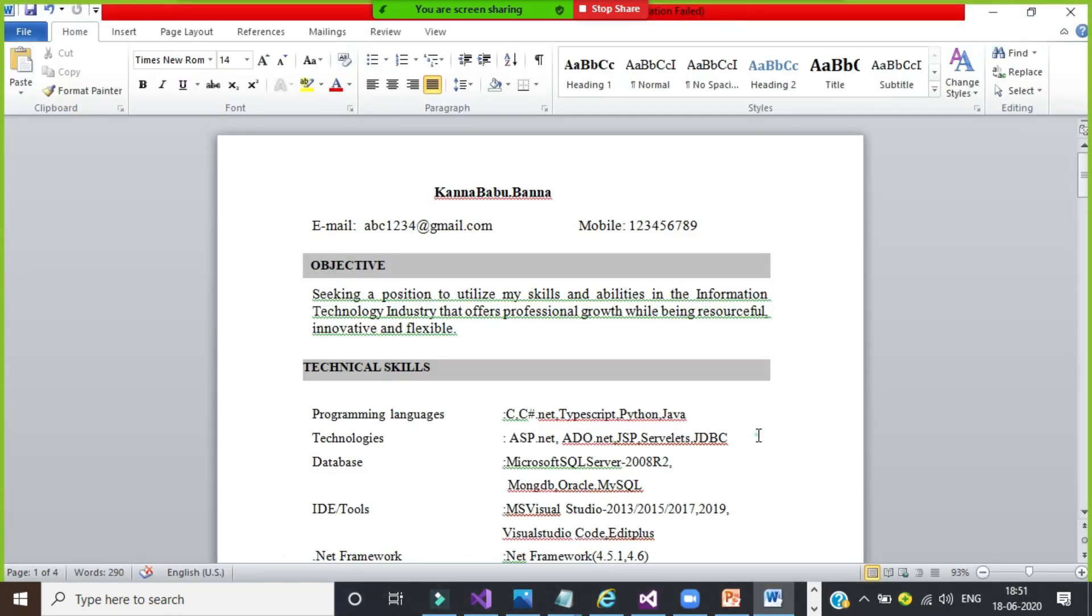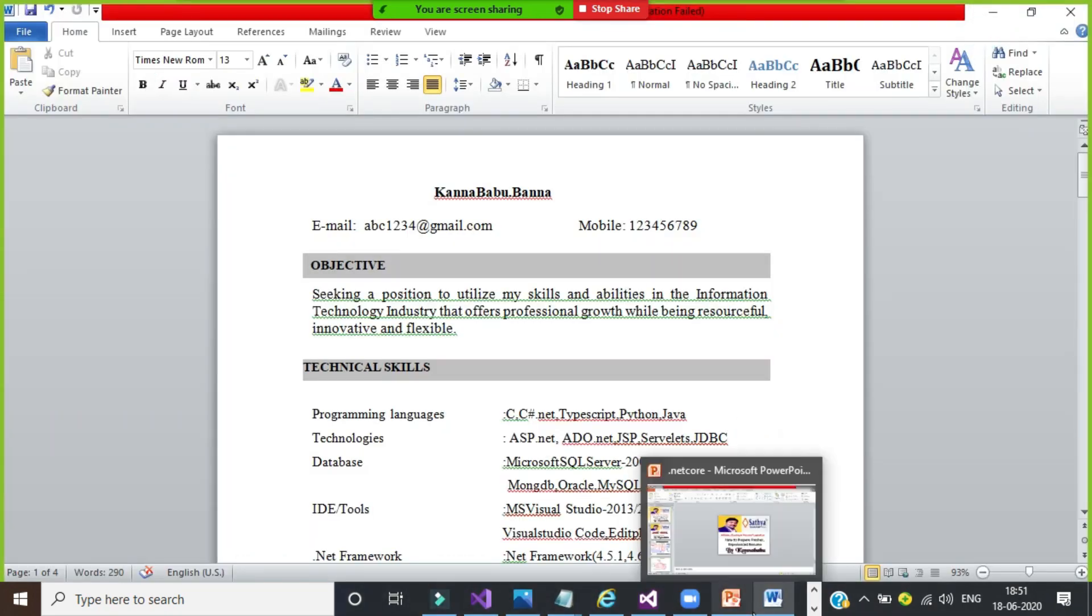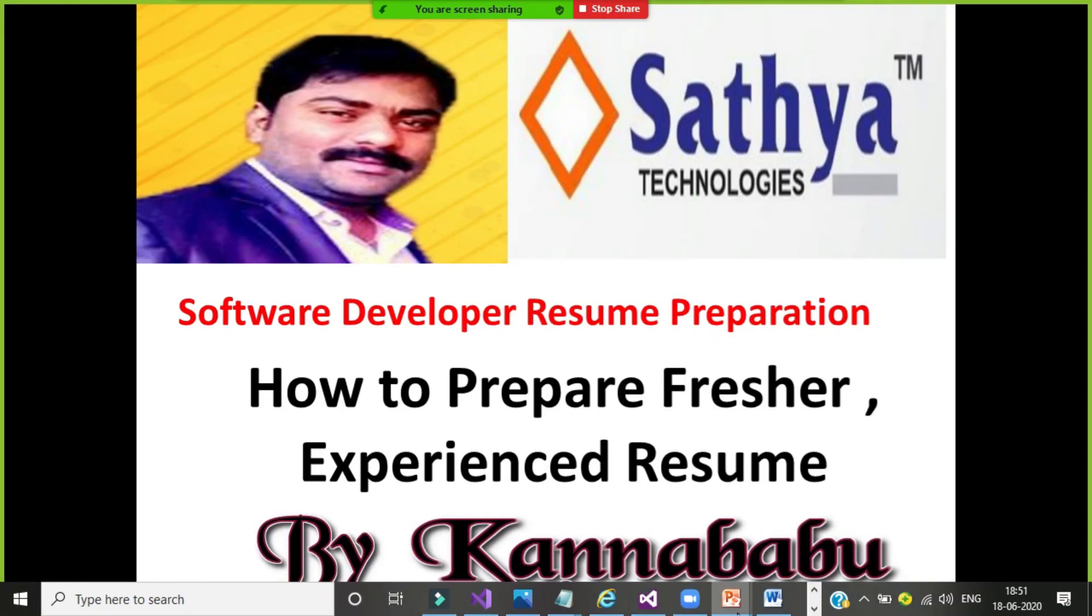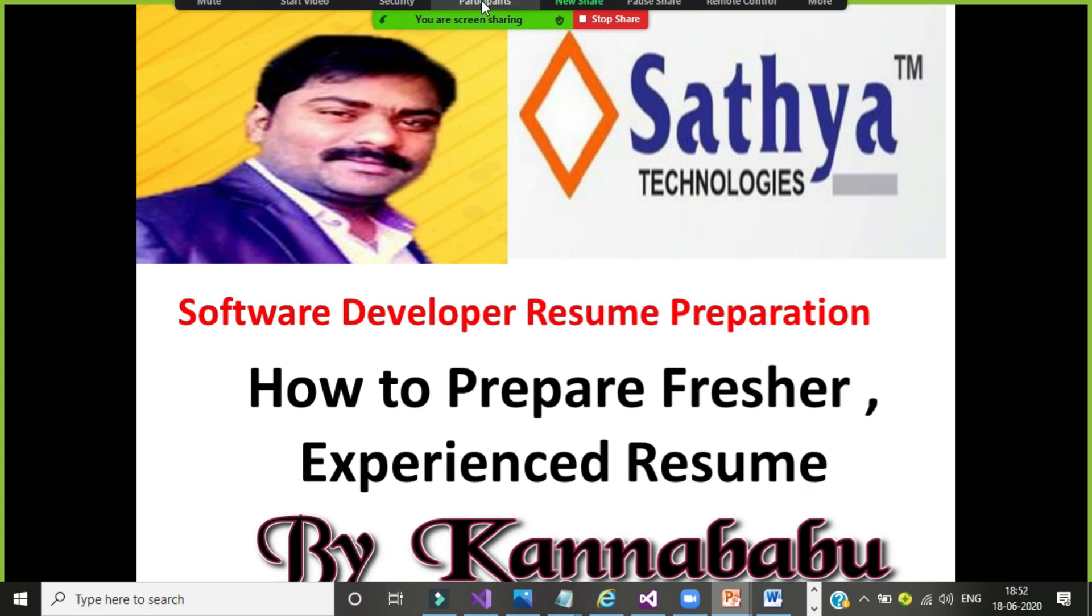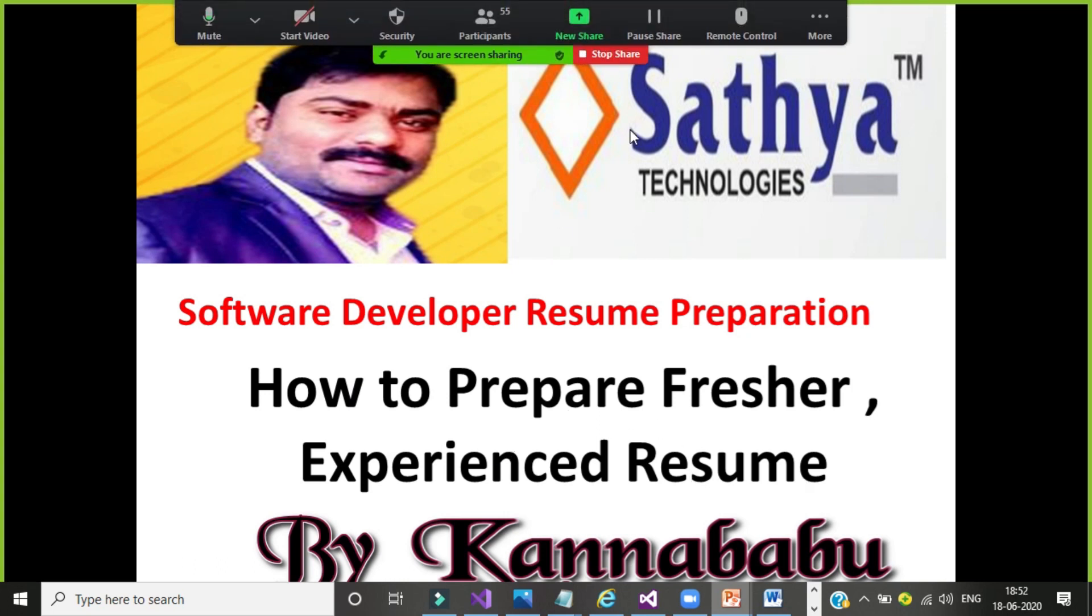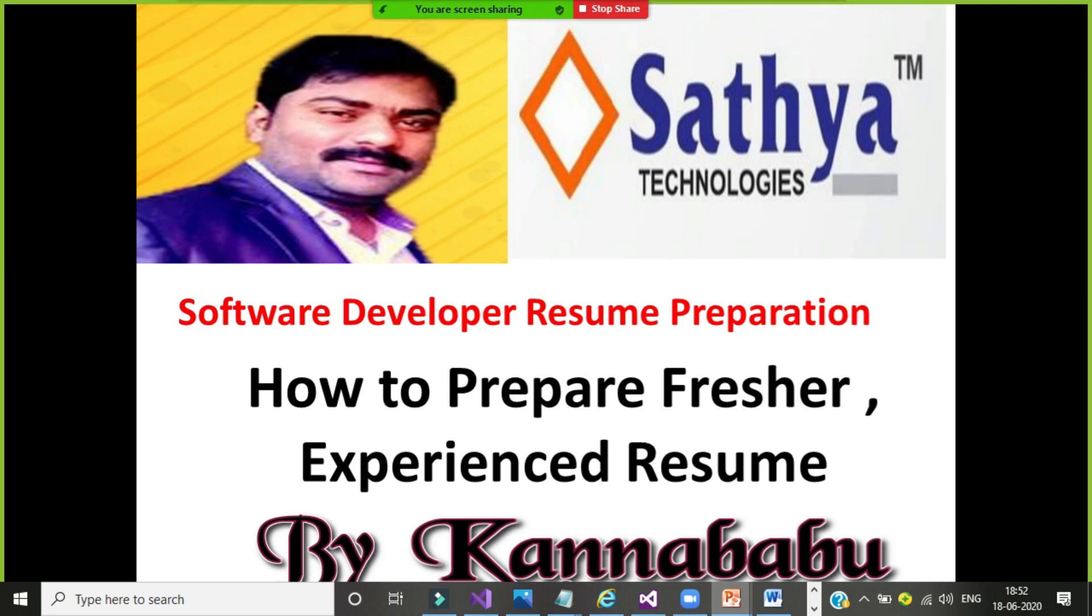So this is how I showed you how to prepare a fresher resume. In the next video, I will explain you how to prepare experienced resume. Two years and three years experienced resume. How to prepare. For more videos, try to like, share and subscribe and click on the bell icon to get notifications. Thank you. Catch you later in the next video. Bye.